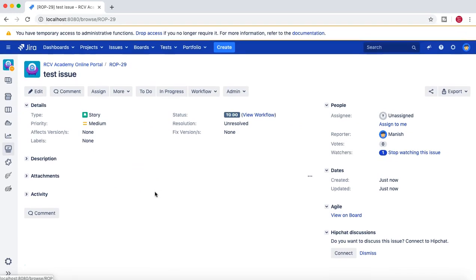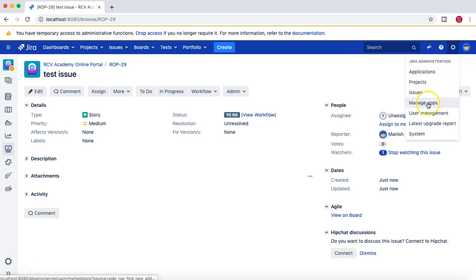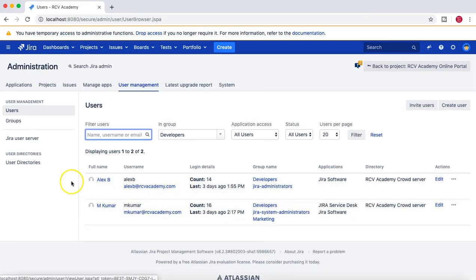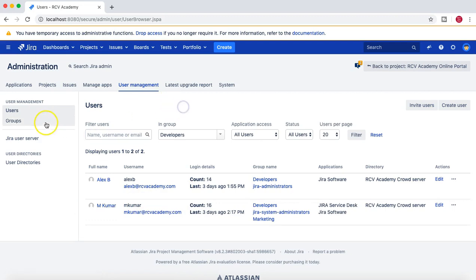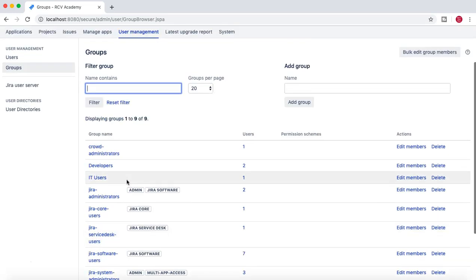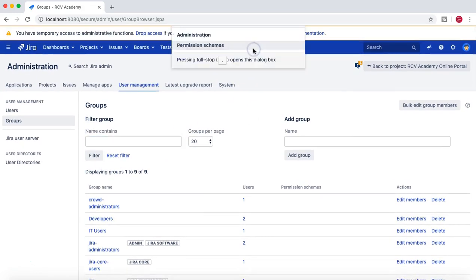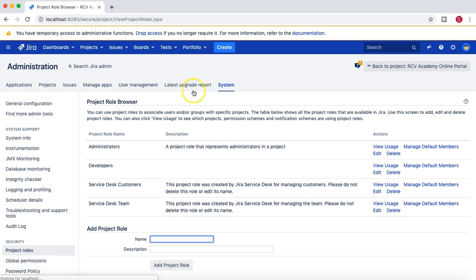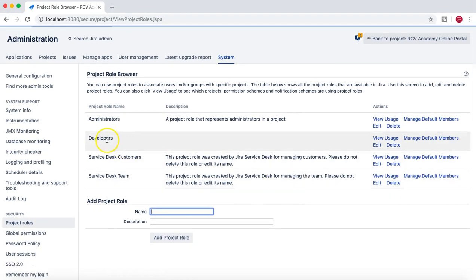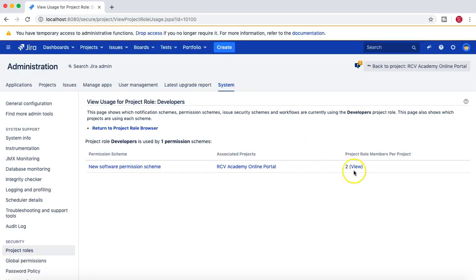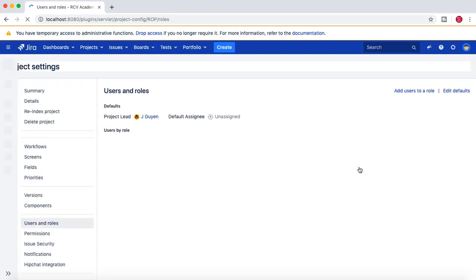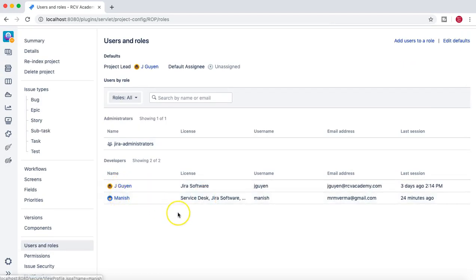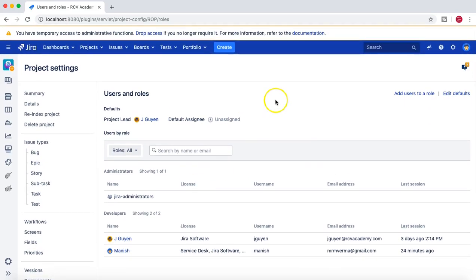I was able to create the issue. Now let's log in with someone who is not a member of the Developers role. I'll go to project roles and check the Developer role to see who all are members. The members are jguyen and myself — so apart from us, if anyone else logs in they should not be allowed to create issues in this particular project.